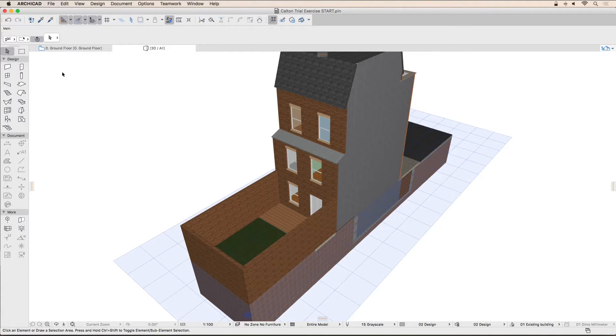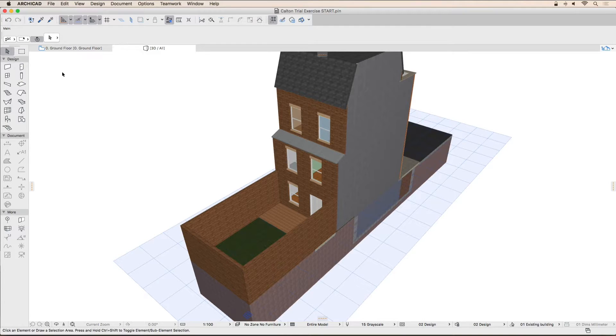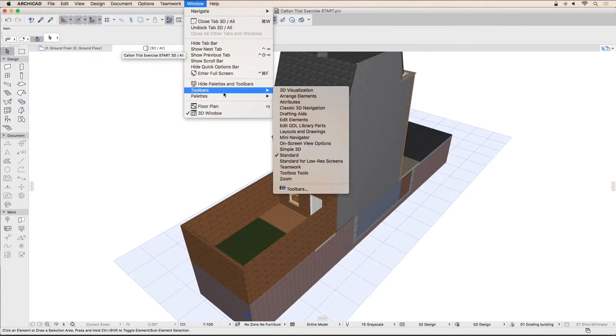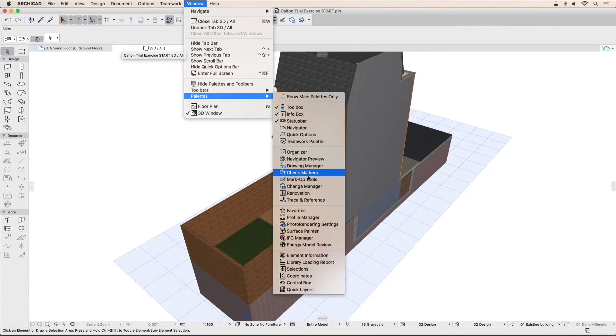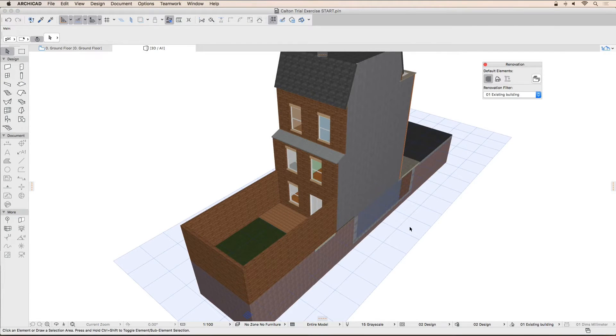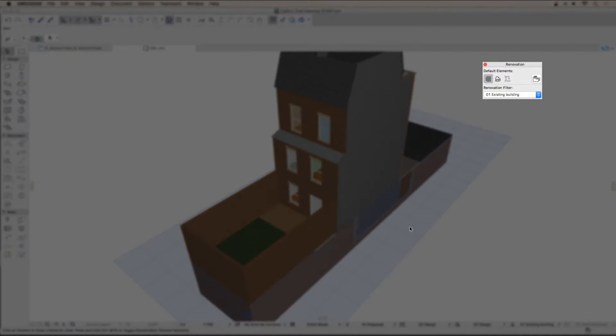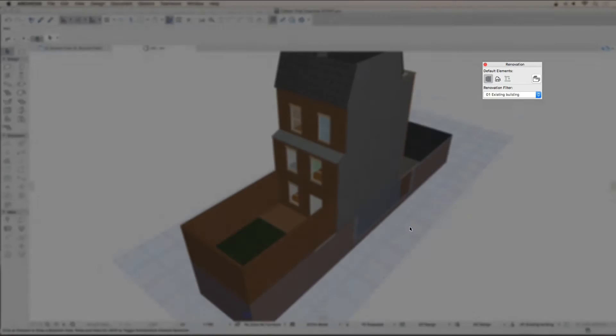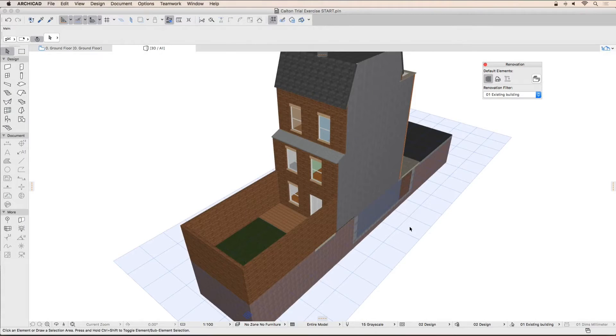Renovation projects are managed using the renovation palette. Activate the palette by selecting the Window pull-down, then Palettes, and then Renovation. In a renovation project, each element bears a renovation status according to its role in the building. During a renovation project, we start by modeling the existing building. Elements with the existing renovation status are represented by the little brick wall button.